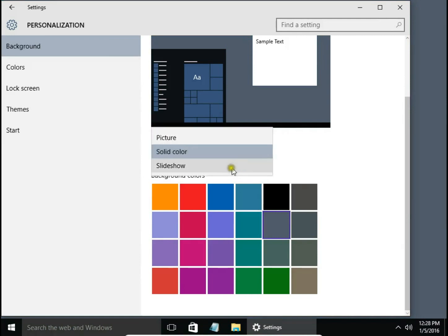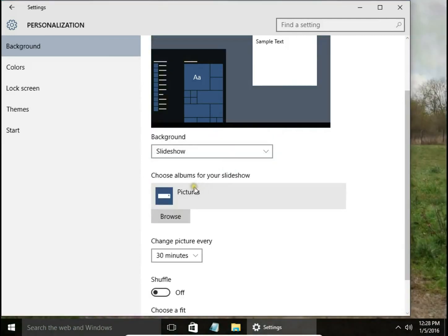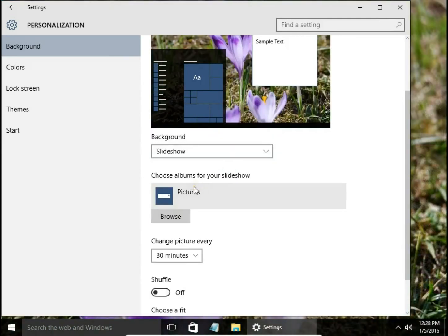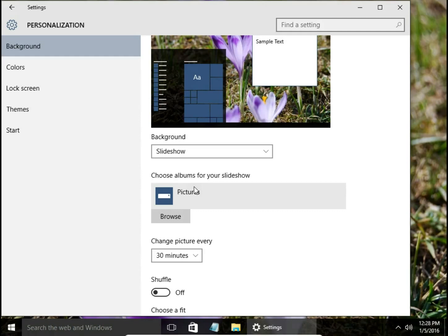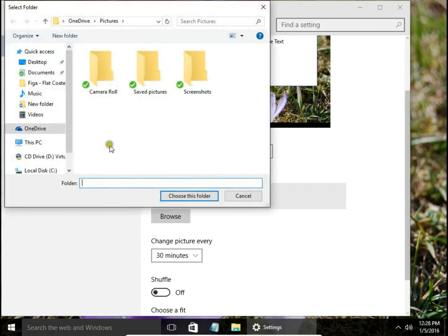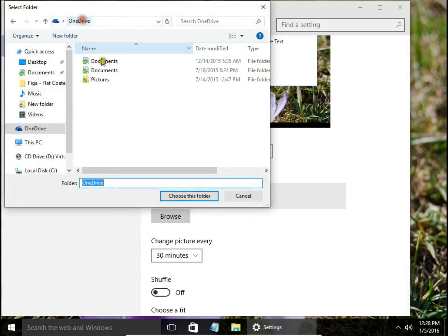And the third one is Slideshow. If you have a bunch of pictures you want to have shown on your background, you can choose it by browsing and selecting a folder with your pictures.